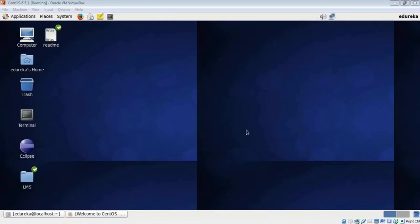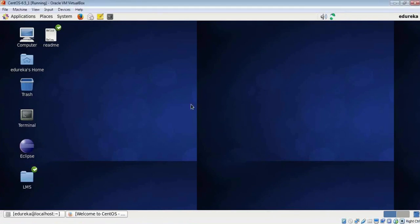Hi folks, this is Vardhan from Edureka. Today you will learn how to install Pig in your single node Hadoop cluster. In case you haven't set up Hadoop already, please visit the Hadoop installation video earlier in the playlist.